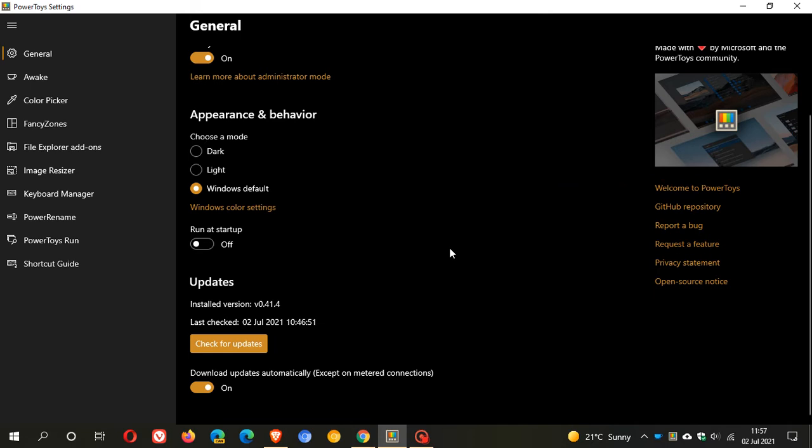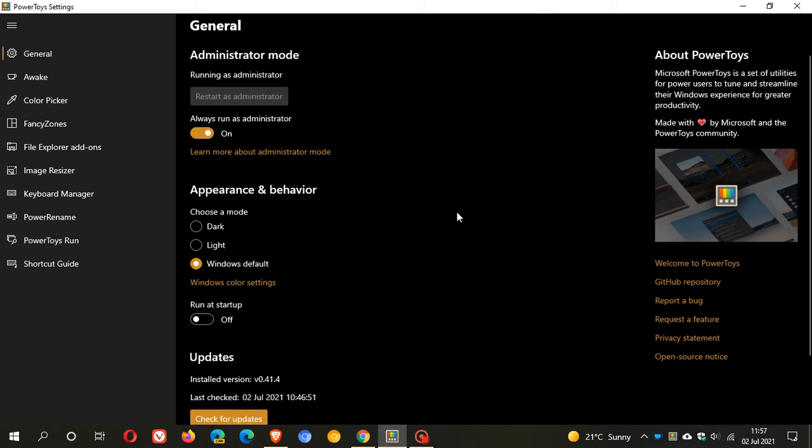According to Microsoft this is quite an important update for the PowerToys utility because it addresses a number of key problems, issues, and bugs in the PowerToys utility.